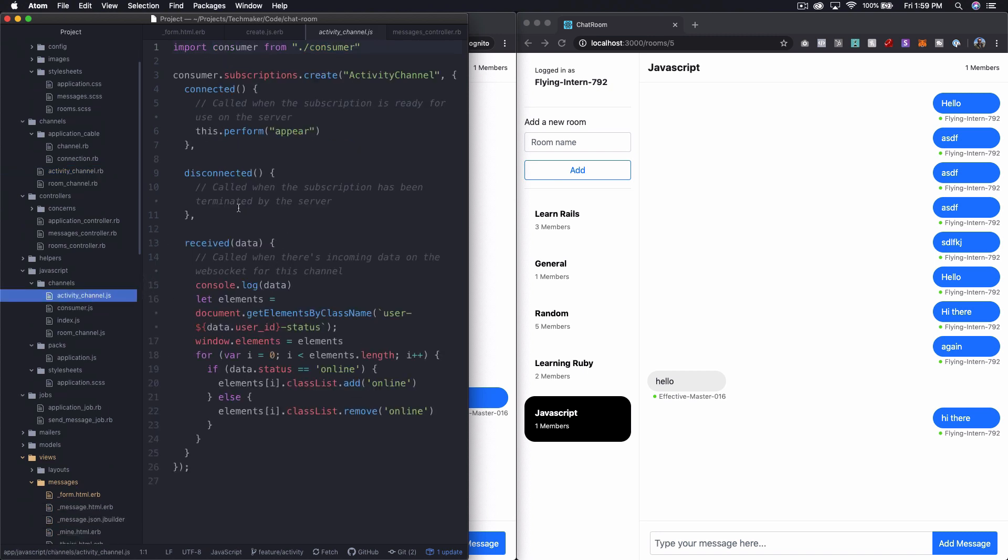So you might have thought, you know what, I'm going to do something when I receive the data. But if you did it in here, this is an event that's getting broadcast to everyone.